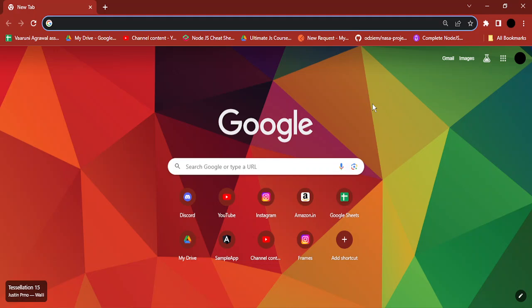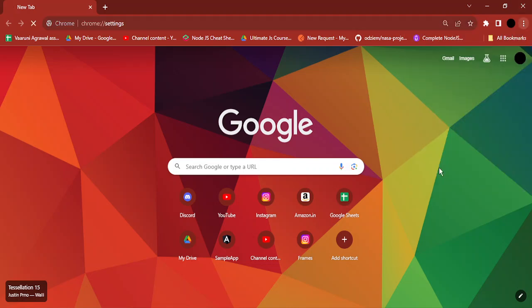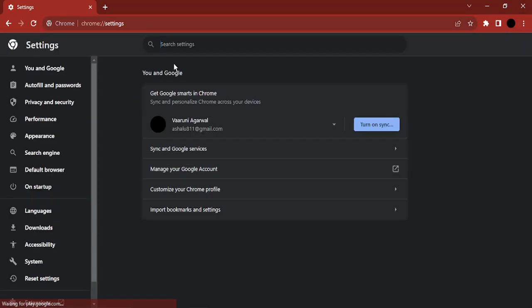The first step is to open up your Chrome browser, go to these three dots, and click on Settings. Once you are in Settings, in the search bar just type in 'hardware'.